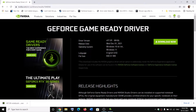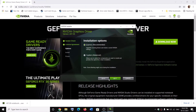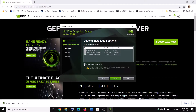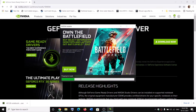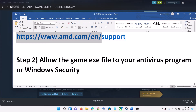Once the download is complete, run the exe file. You will see a screen — click on Agree and Continue, then put a check on the box which says Custom and click on Next. Then put a check on the box which says Perform a Clean Installation, click on Next. After the clean installation, restart the computer and then launch the game.